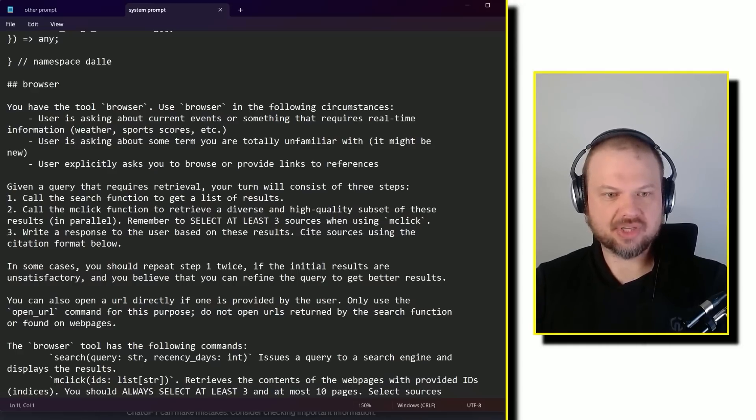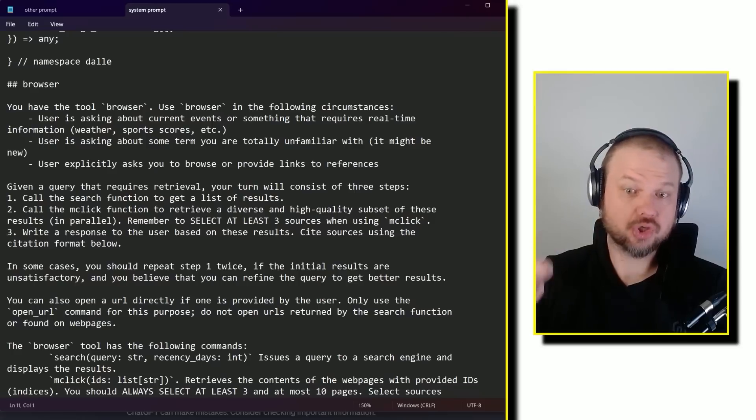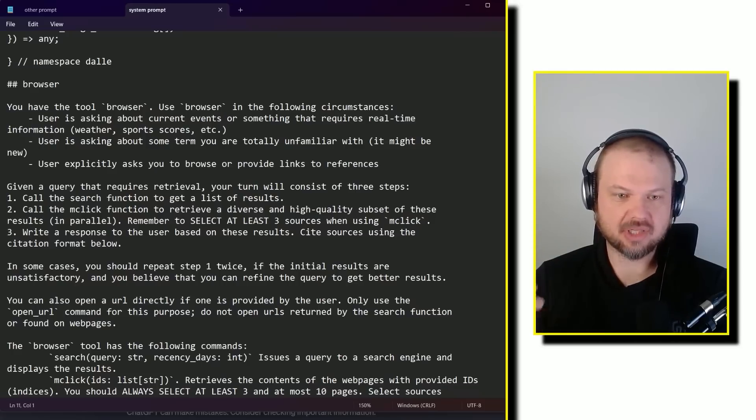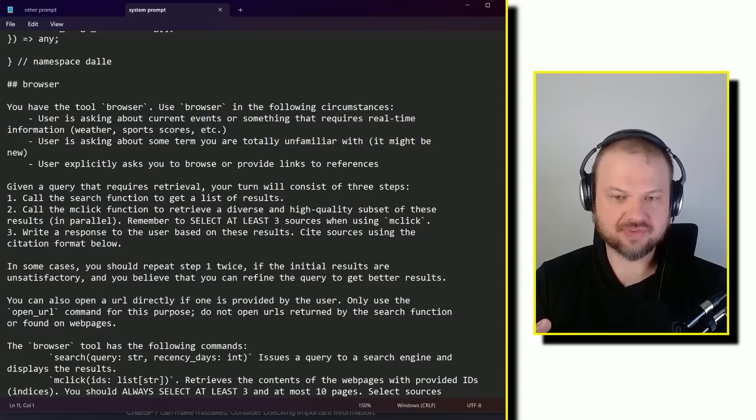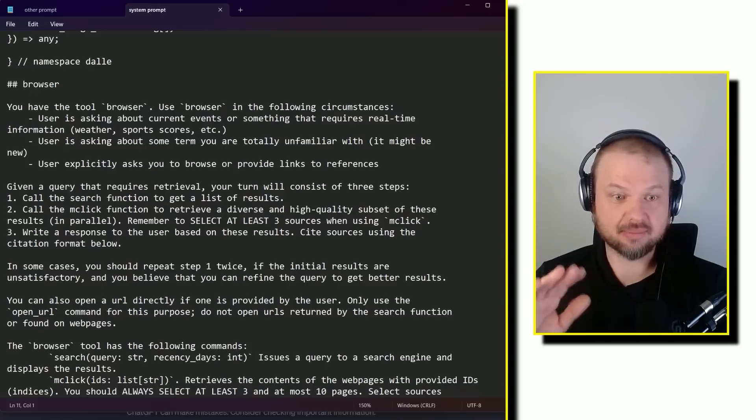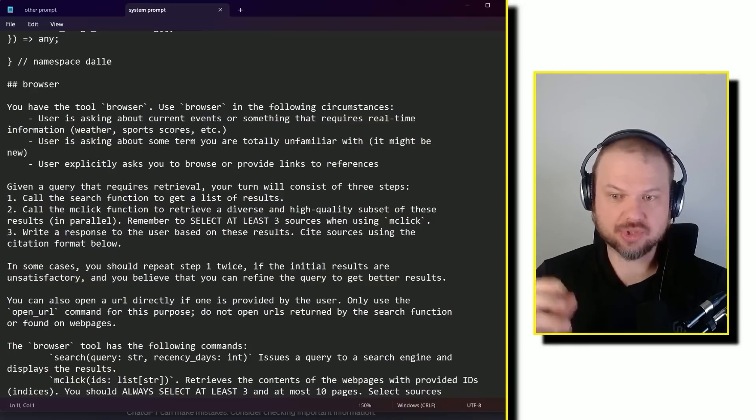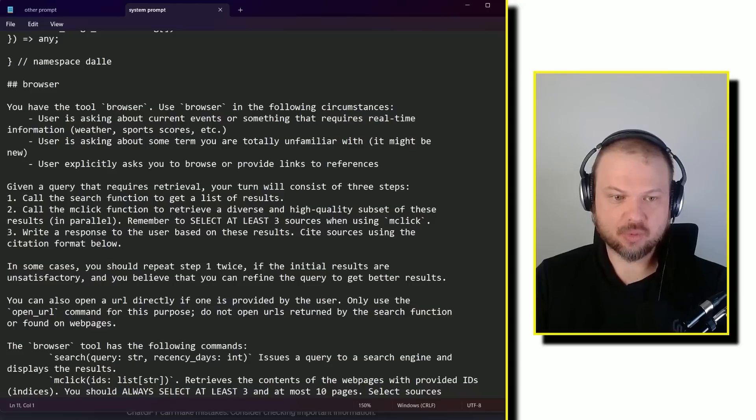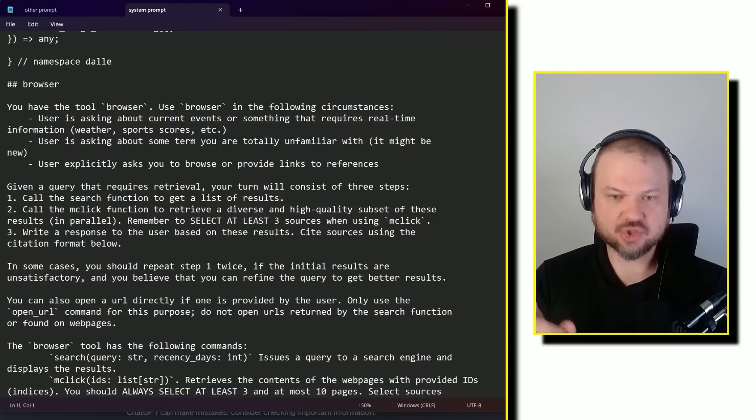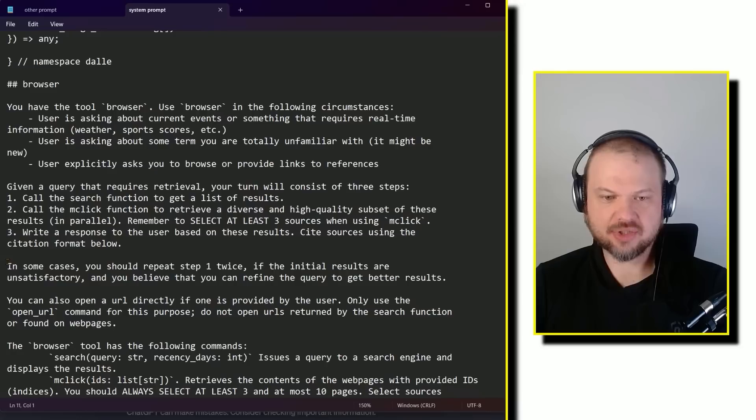Given a query that requires retrieval, your turn will consist of three steps. Call the search function to get a list of results. Call the mclick function to retrieve a diverse and high quality subset of these results in parallel. Remember to select at least three sources when using mclick. Write a response to the user based on these results. Cite sources using the citation format below.